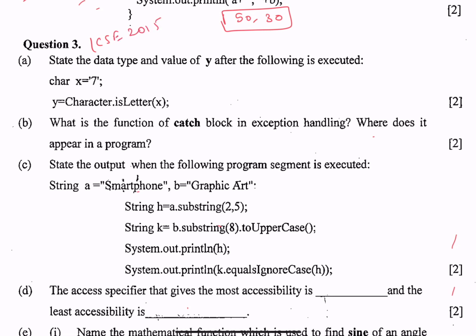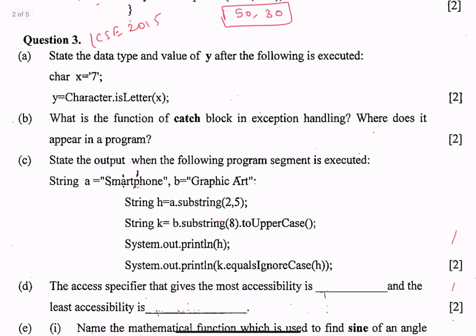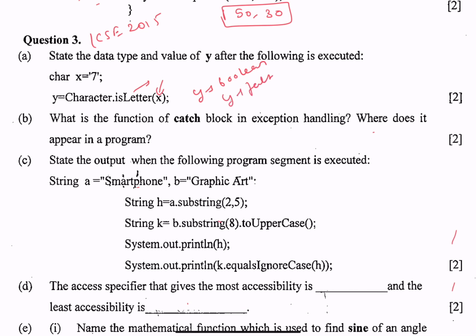Part a says: state the data type and value of y after the following is executed. char x is equal to 7, y is equal to Character.isLetter(x). isLetter checks if the passed character is a letter or not, so it returns a boolean. The data type of y is boolean, and y stores false because 7 is not a letter.